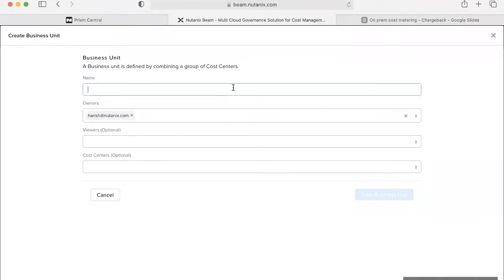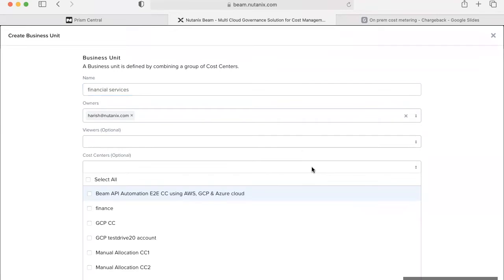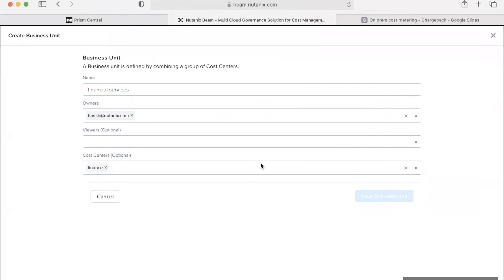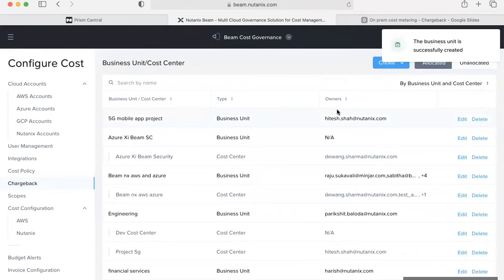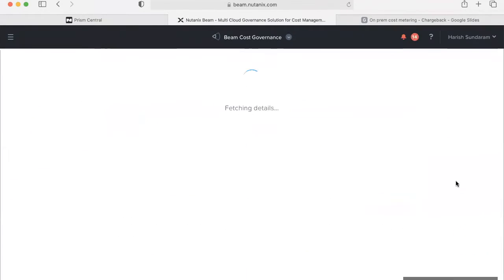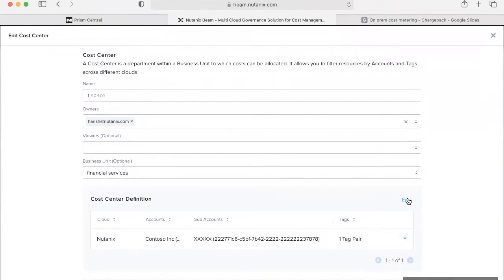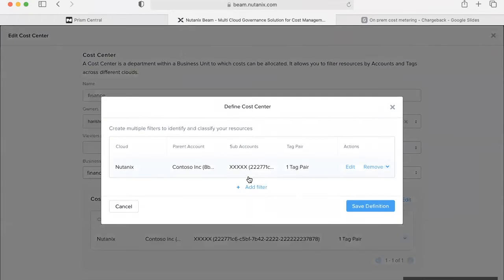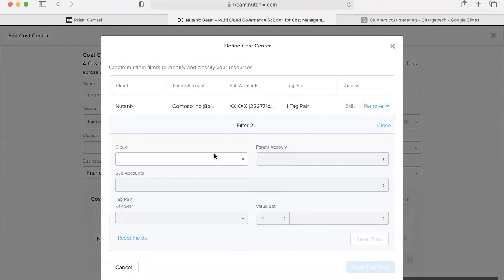We can then create a business unit and then map the finance cost center within that business unit. The key to note here is that the cost center definition helps users create cost centers with resources across multiple clouds like AWS, Azure, and GCP.